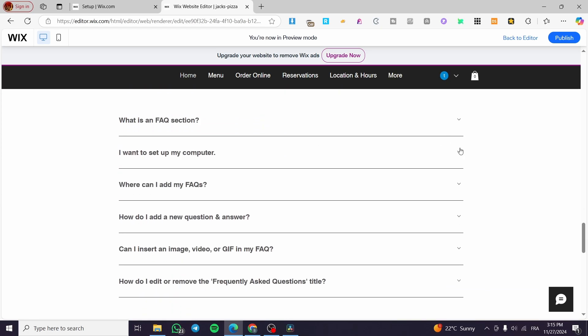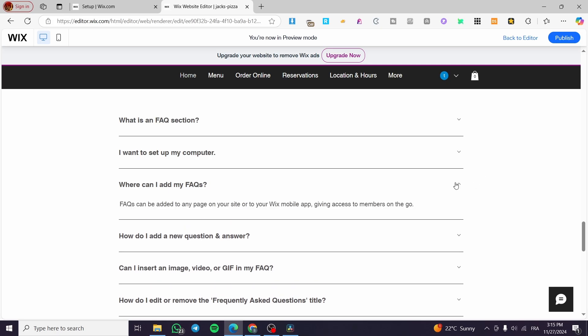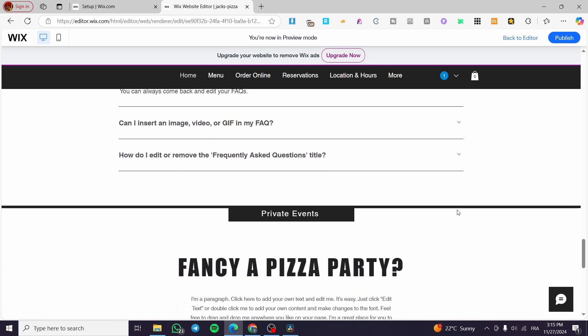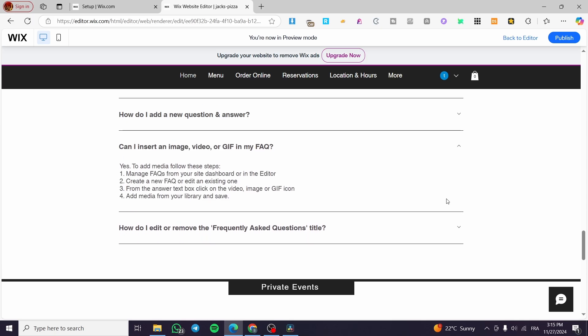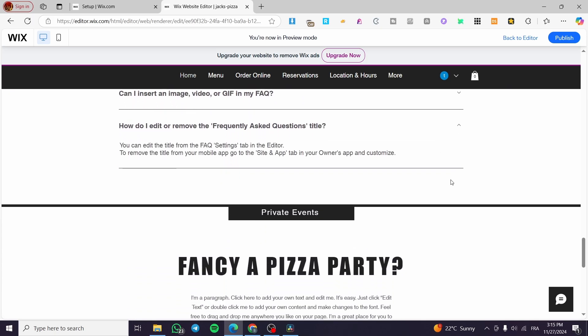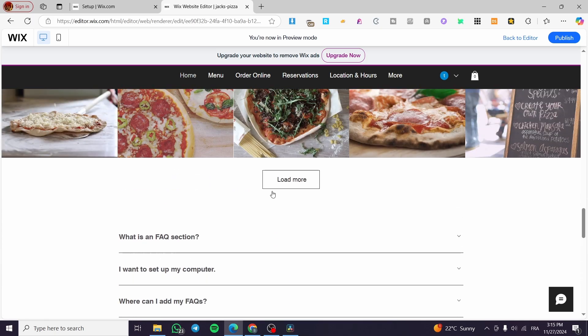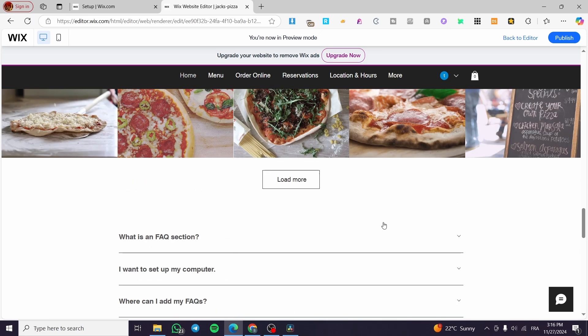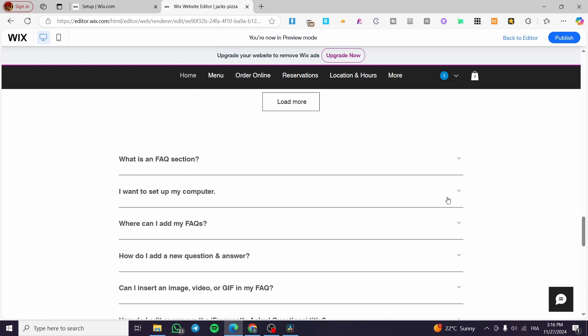So that was pretty much everything about how we can add an accordion menu into the Wix and go ahead and see that everything is here. So everything is simple. You need only to add the Wix FAQ here, remove the title and put it as you want.